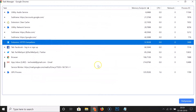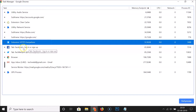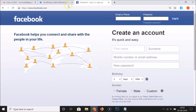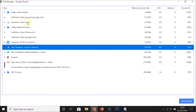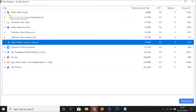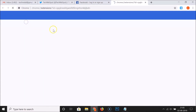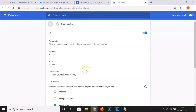If you double-click on a tab in the task manager — for example, the Facebook tab — it takes you directly to that tab in Chrome. Similarly, if you double-click on an extension, such as 'Clear Cache', it takes you to the detail page of that extension.